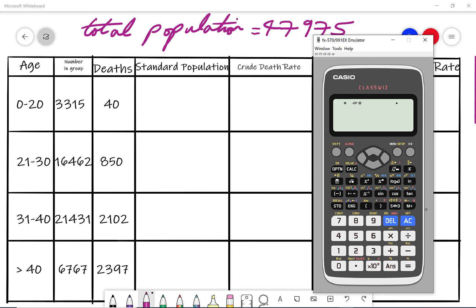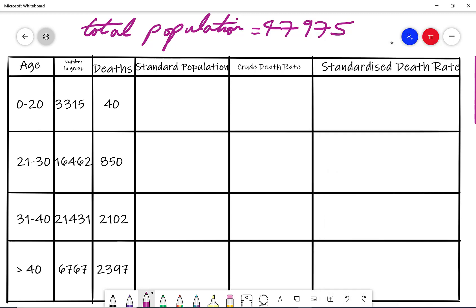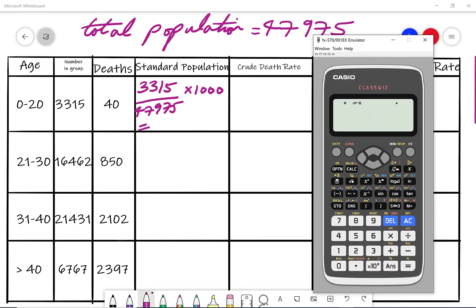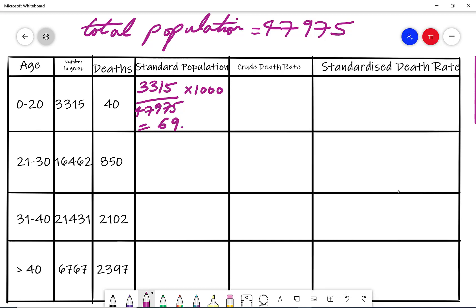Now I can apply the formula. For the 0 to 20 age group, it's going to be 3315 divided by the grand total 47,975, times by 1000. Typing that into the calculator gives me 69.10 to two decimal places.